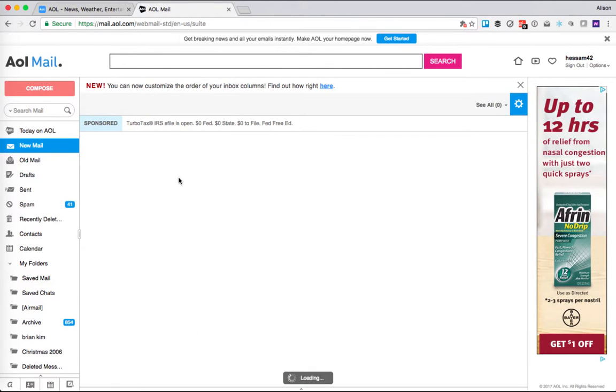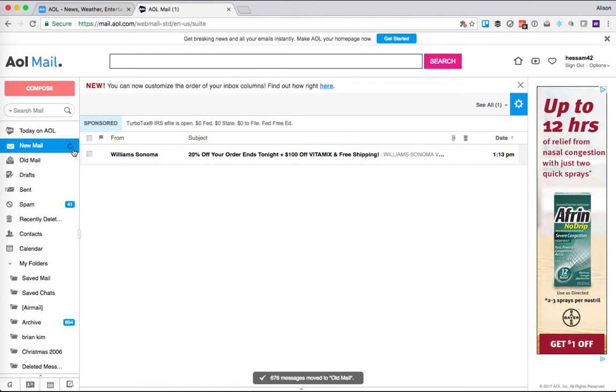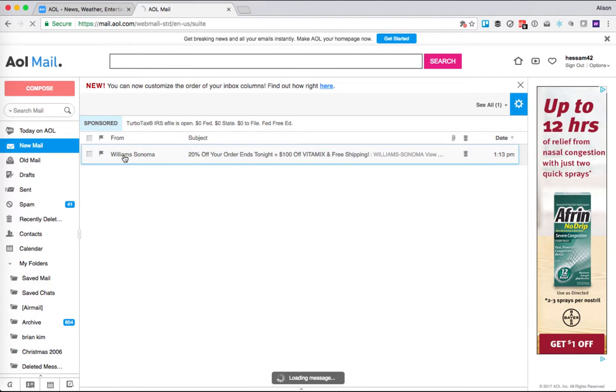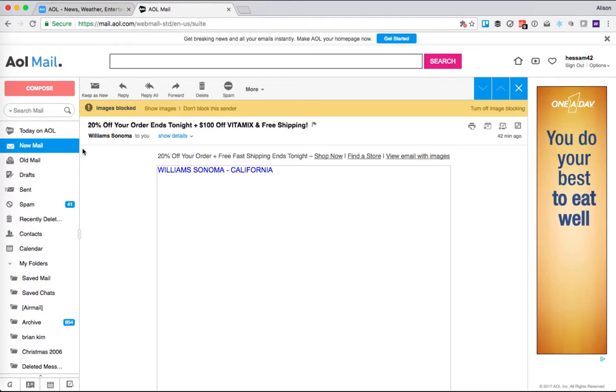So I'm going to click old mail, and it's going to take a while because there were a lot of them. But you can see now that in my new mail, I only have one email. The reason it's highlighted is because it's unread. So if I click on that and I read it, you can see now that new mail has nothing next to it.